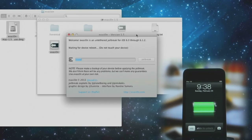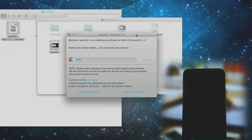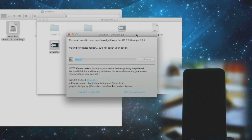As you can see in the image, it says 'do not touch your device.' That is what you have to do — don't touch your device. Just keep it laying on your table or hooked up to a dock like I am using right now. Just let evasion do its work.